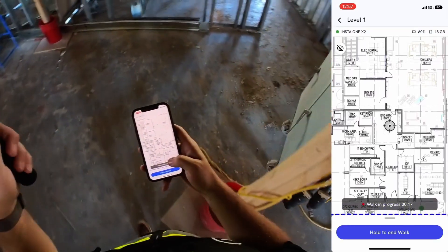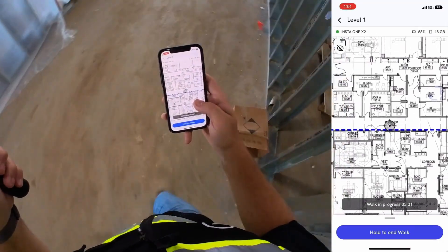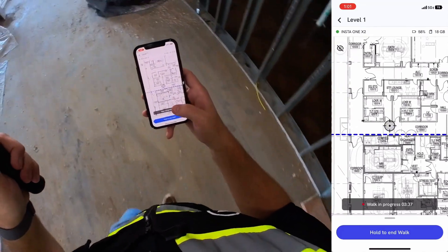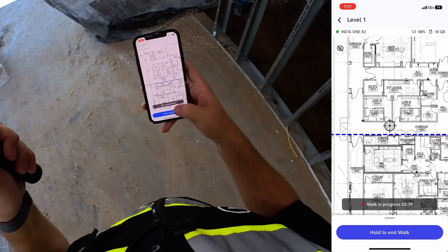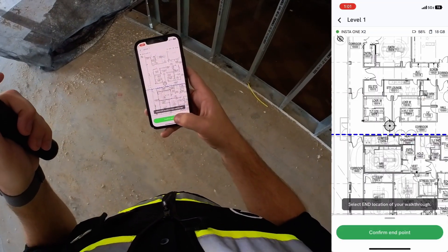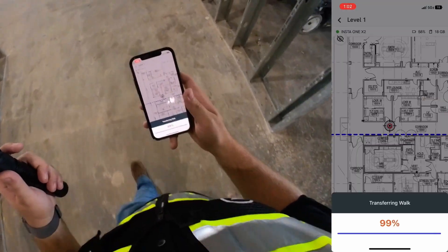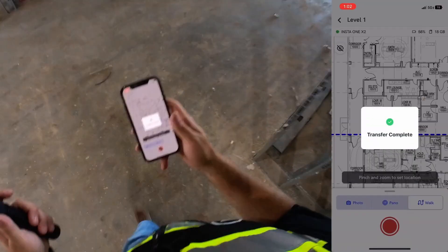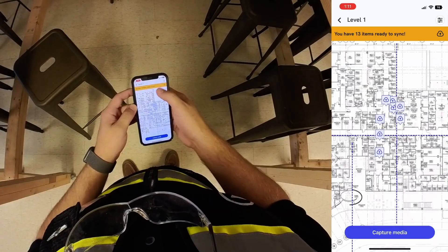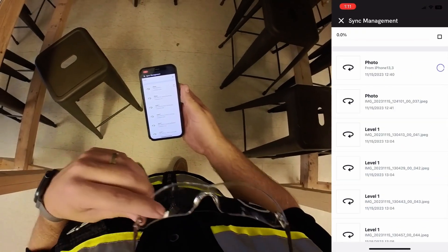I'm going to keep walking down into the corridor space and through some of these other adjacent rooms. Once we're finished, I'm going to hit the blue button at the bottom to finish the walk — press and hold that down. Once that's done, it's going to ask you for an endpoint, then transfer that from the camera down to your phone. Once complete, you'll be prompted — when back on Wi-Fi — to upload those to DroneDeploy, which will show progress for each of those walks or panos you captured. And you'll be good to go.